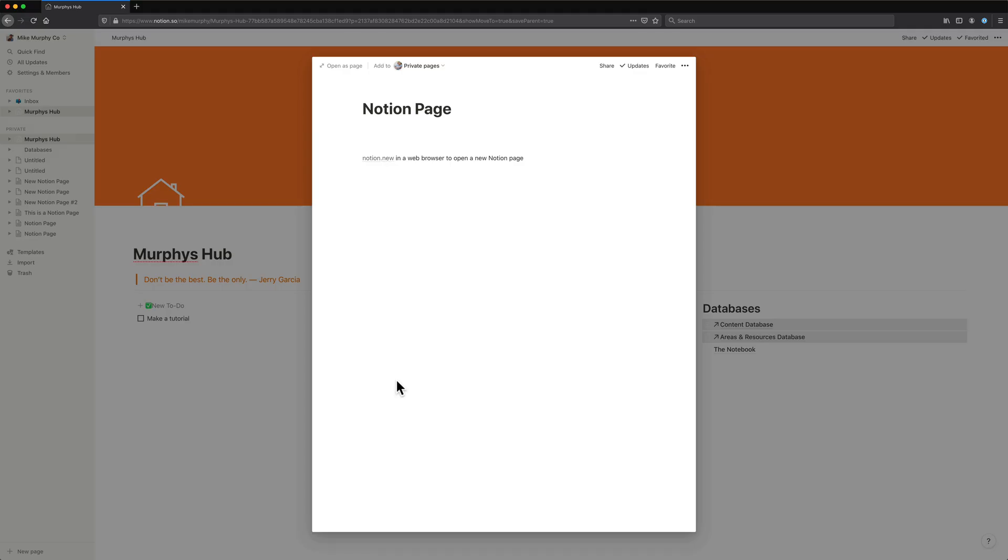And now for a bonus tip. You now know that if you enter notion.new in a web browser, that'll open up a new Notion page.